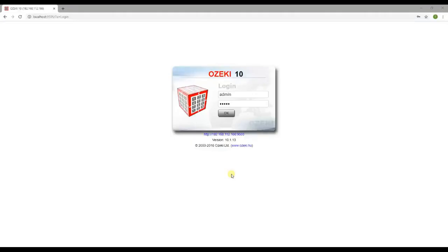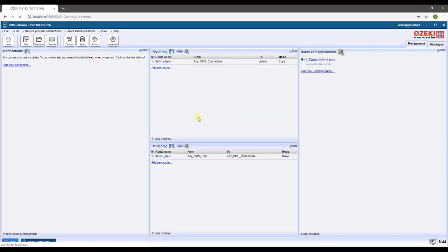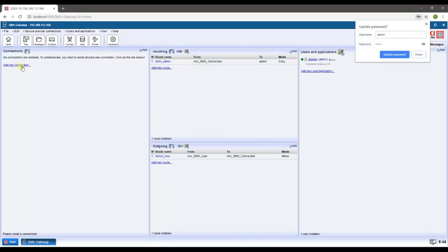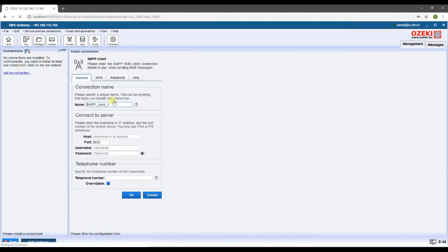First you need to log into Ozeki SMS Gateway. Click on add new connection in the left menu. Click on install next to SMPP client.